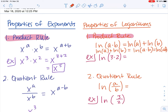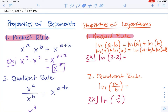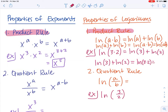Applying that to our example: the natural log of three times two is the same thing as the natural log of six, but using the property, it equals the natural log of three plus the natural log of two. Similarly, if we start with the natural log of three plus the natural log of two, that's the same thing as the natural log of three times two, which is the natural log of six.